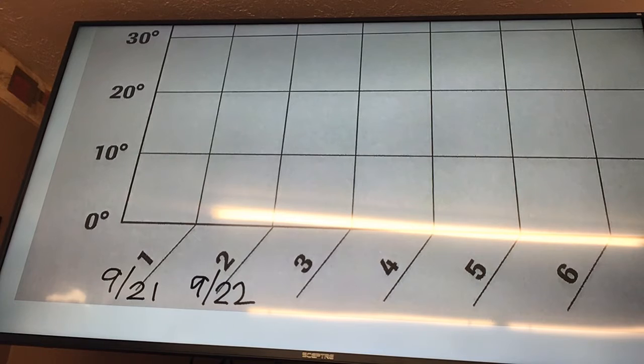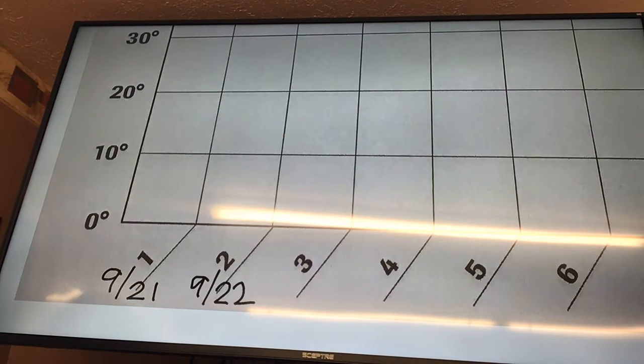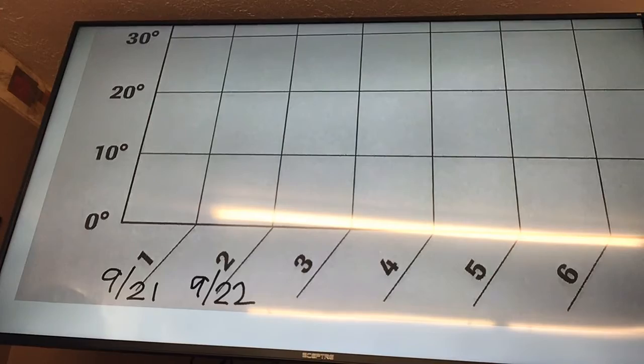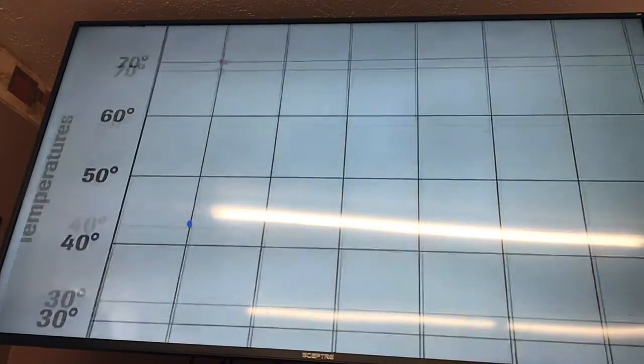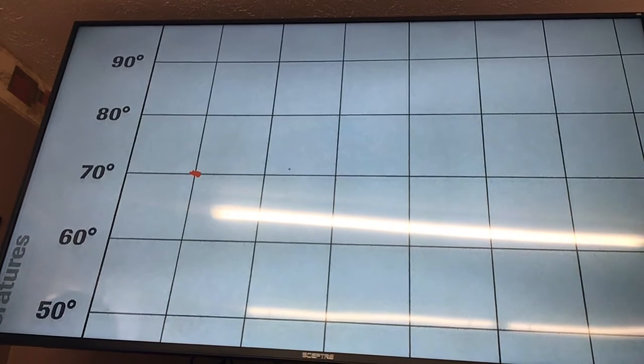Yesterday's high was 75. So the high is what color? Red. So above line number 2, you're going to go all the way up to 75 and put a red dot.